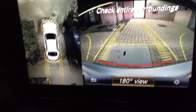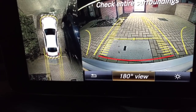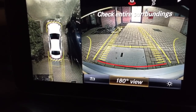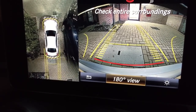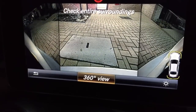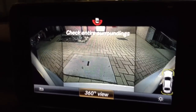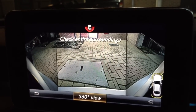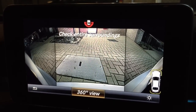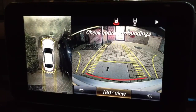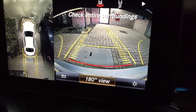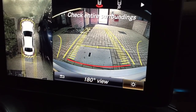Here we can switch to a 180-degree view, which will be the 180 view from the rear camera. This is the rear camera view and we can go back to the 180 view from here.